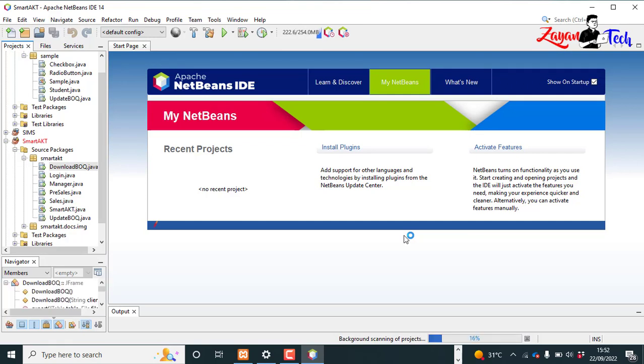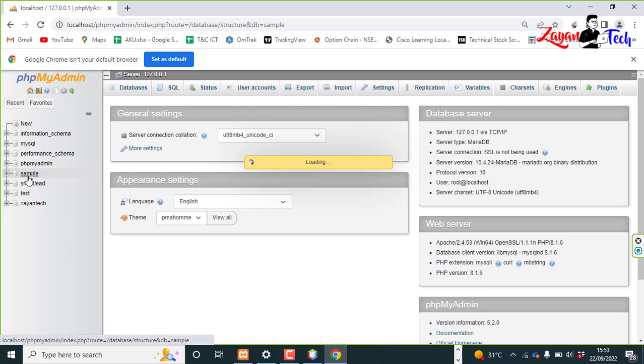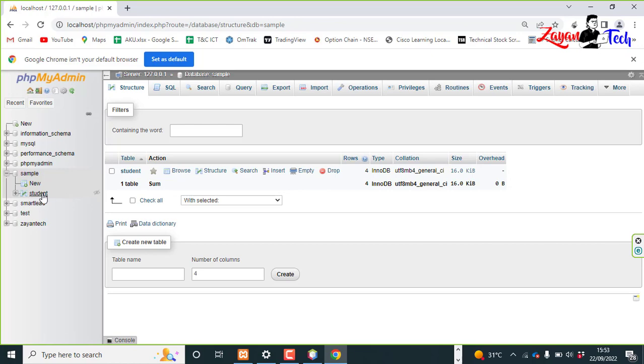Hello viewers, in this video we are discussing how to display MySQL database values into a JTable in Java NetBeans. So we have a database here called sample and a table named student.